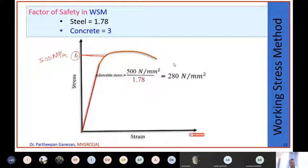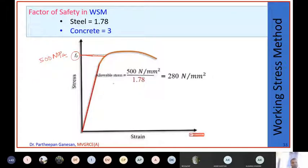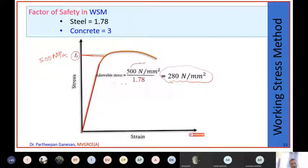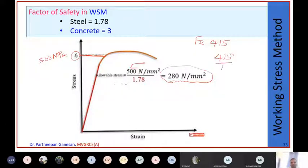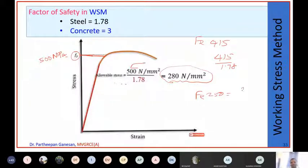For Fe 500 steel - although it can take 500 N/mm², in working stress method you take the maximum allowable stress as only 280 N/mm² for Fe 500. If you are using Fe 415, the maximum allowable strength is 415 divided by 1.78. Similarly, for Fe 250 steel, you take 250 divided by 1.78.